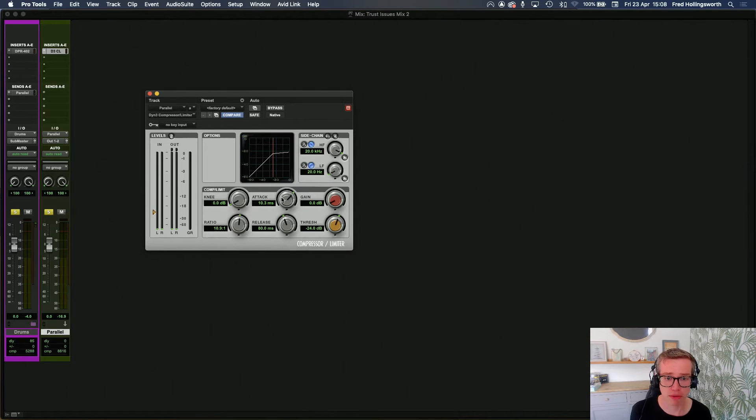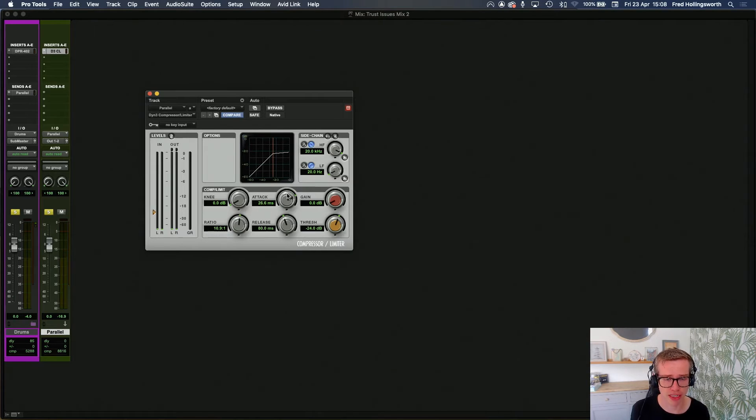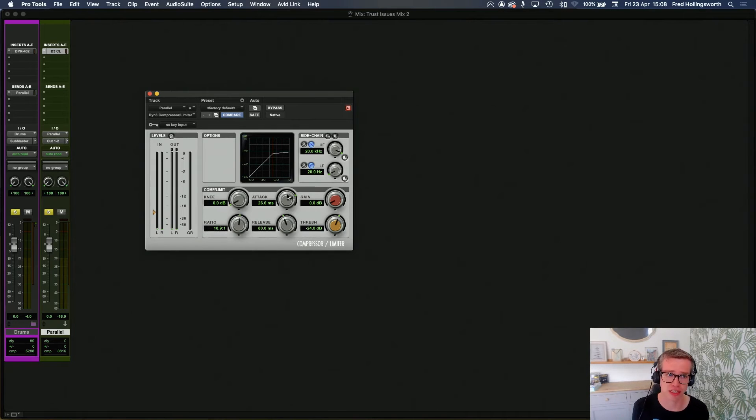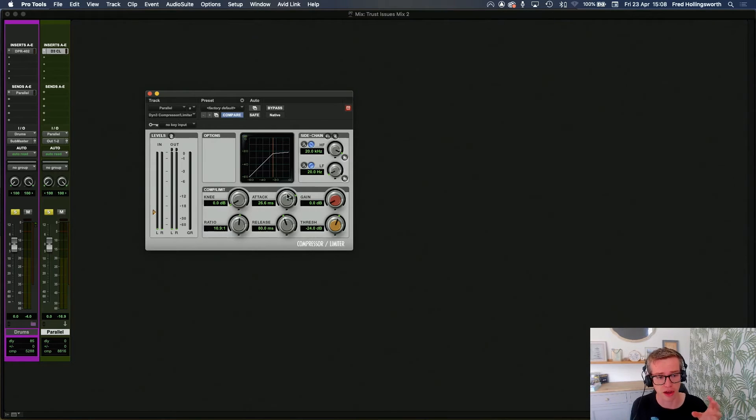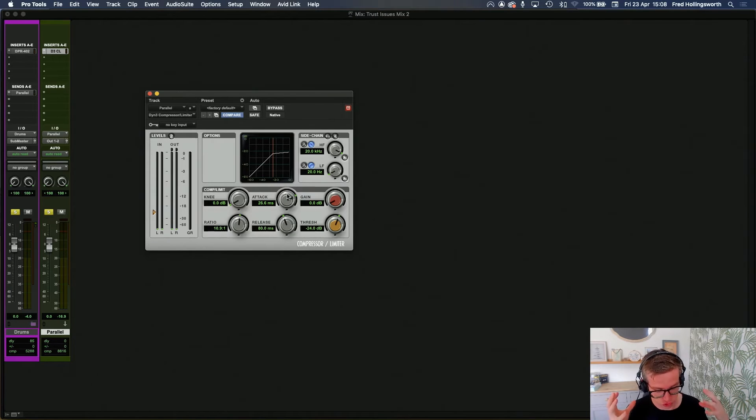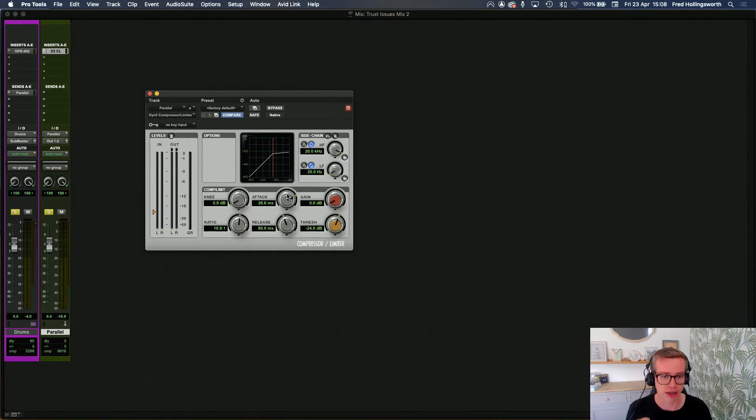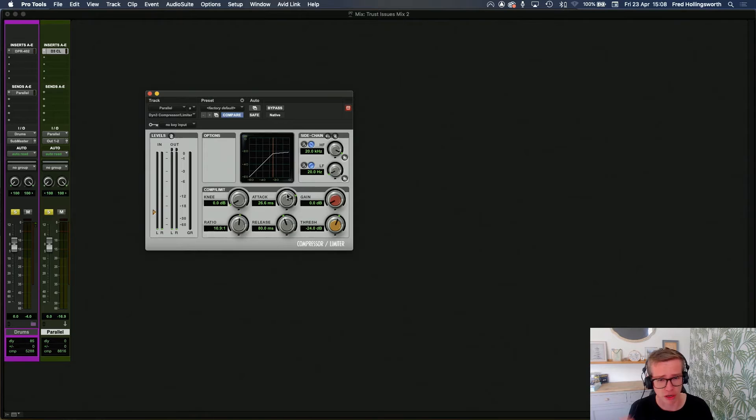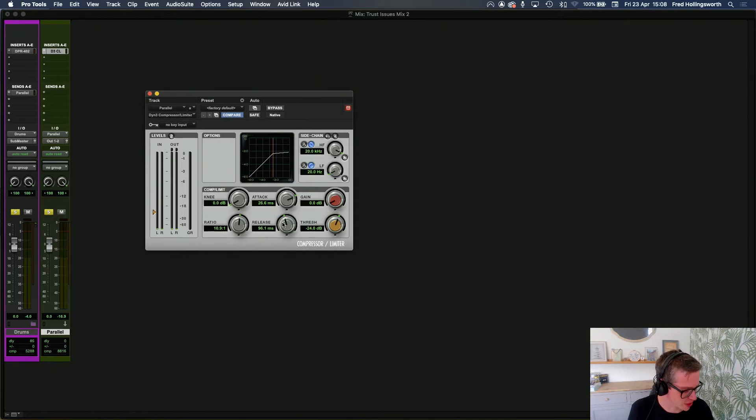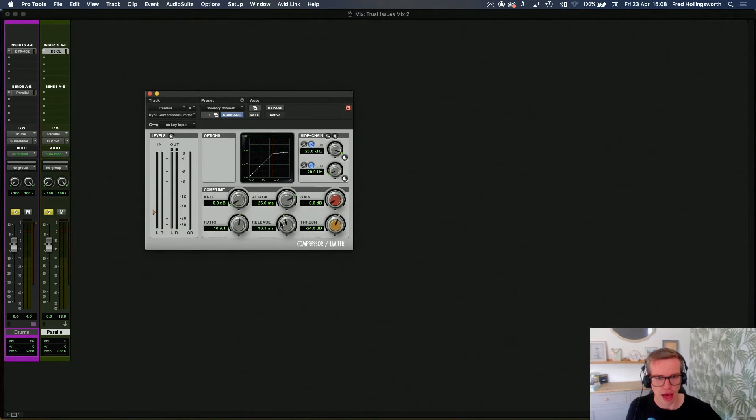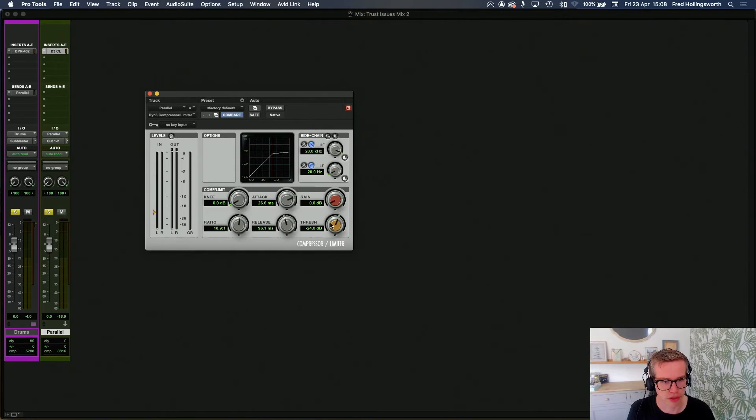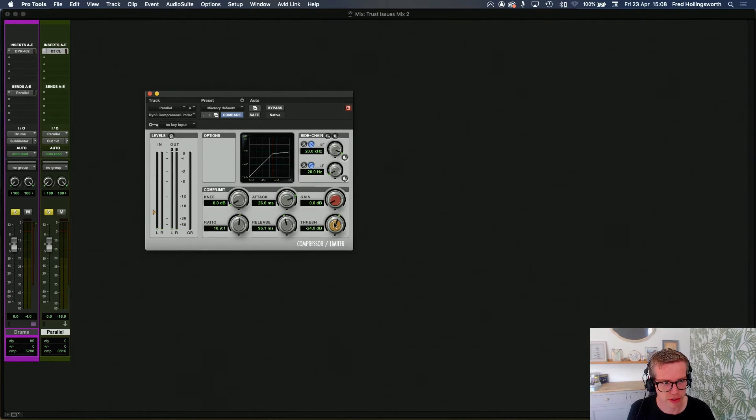When I'm doing this, I like to have a reasonably high attack that lets some of the transients from the drum kit through, allows us to compress the rest, but I might back it off. We'll see what happens. Let's have a look at this.